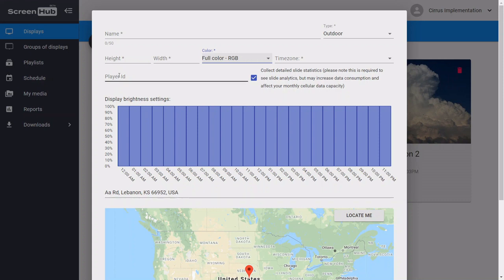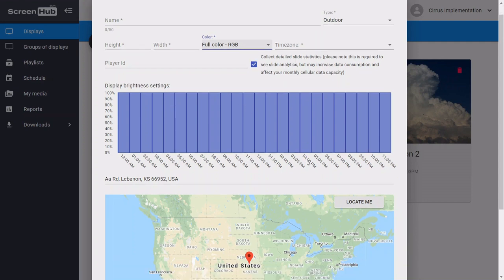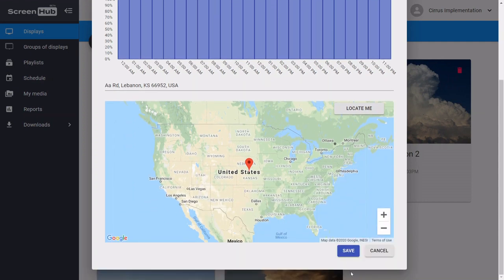The player ID section we're going to leave blank for now. Once the player has been downloaded onto your system, it will automatically generate a player ID for you that you can then copy and paste here when you're ready to go live with your content. After you've entered in all this information, you're going to want to scroll down and click on the save button, and that will create your display.